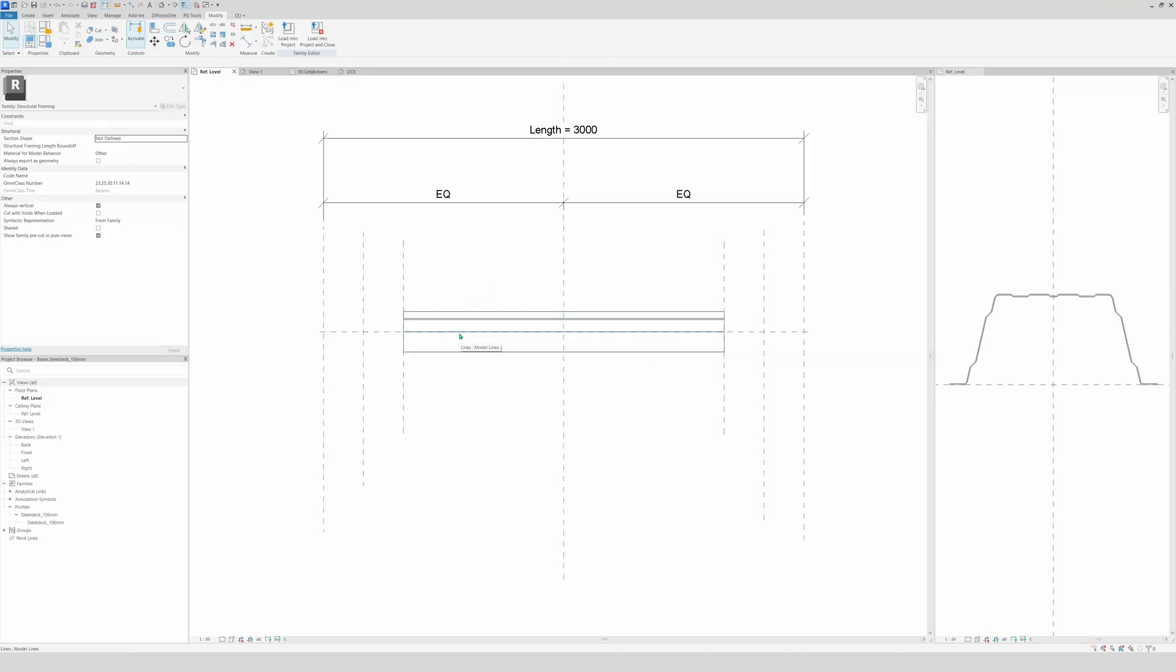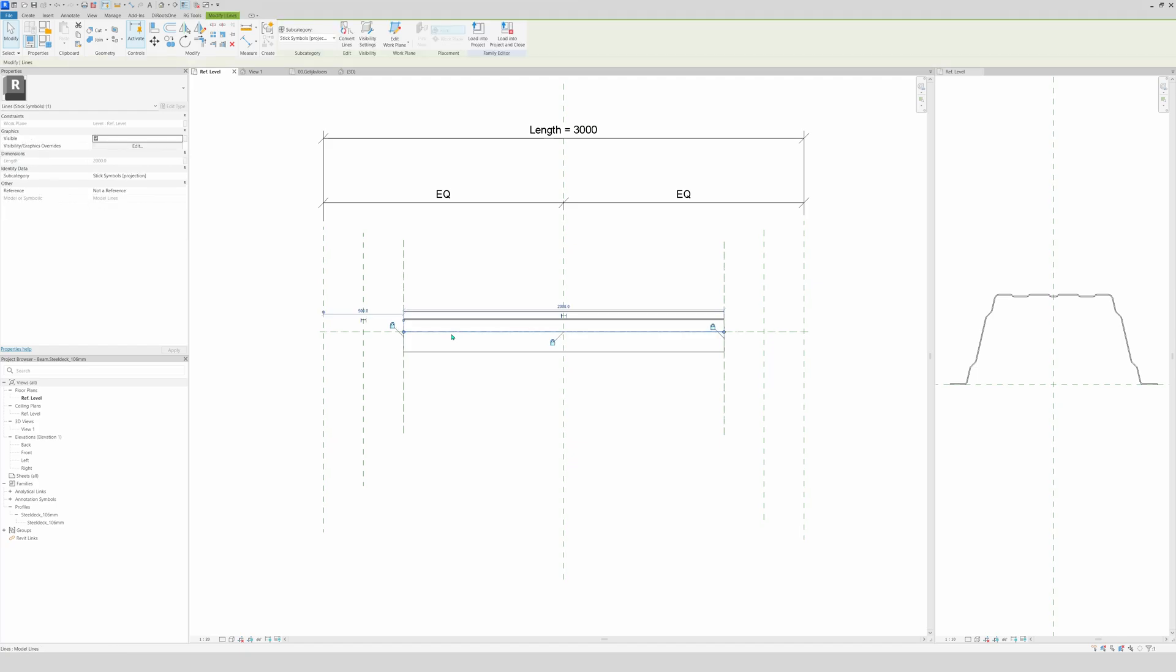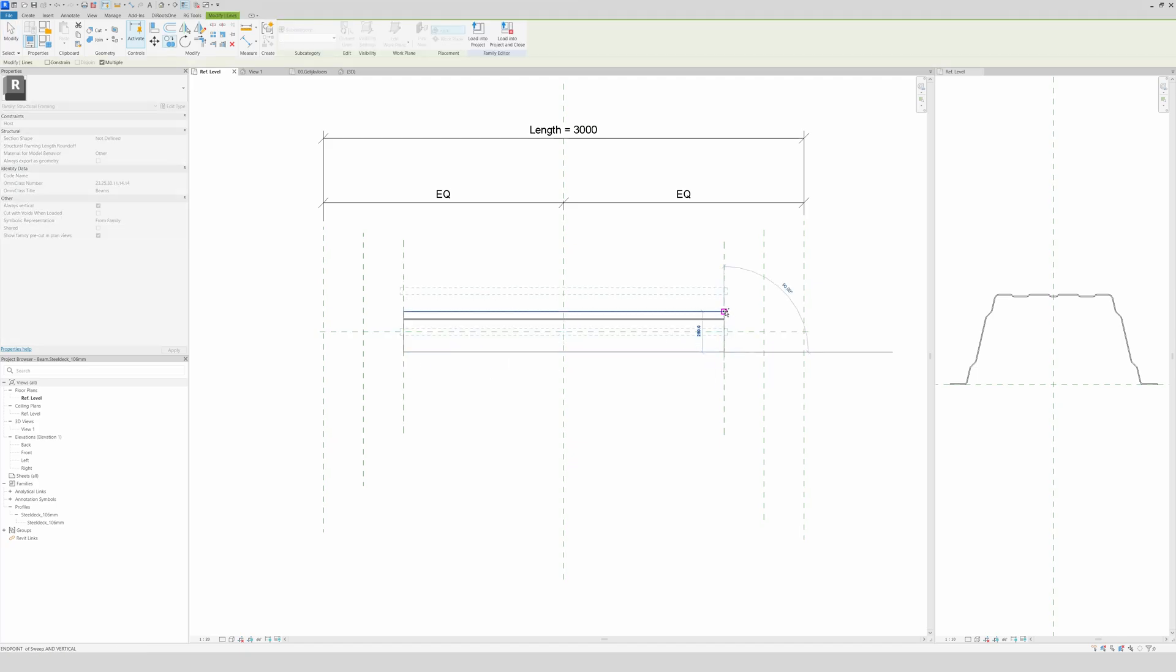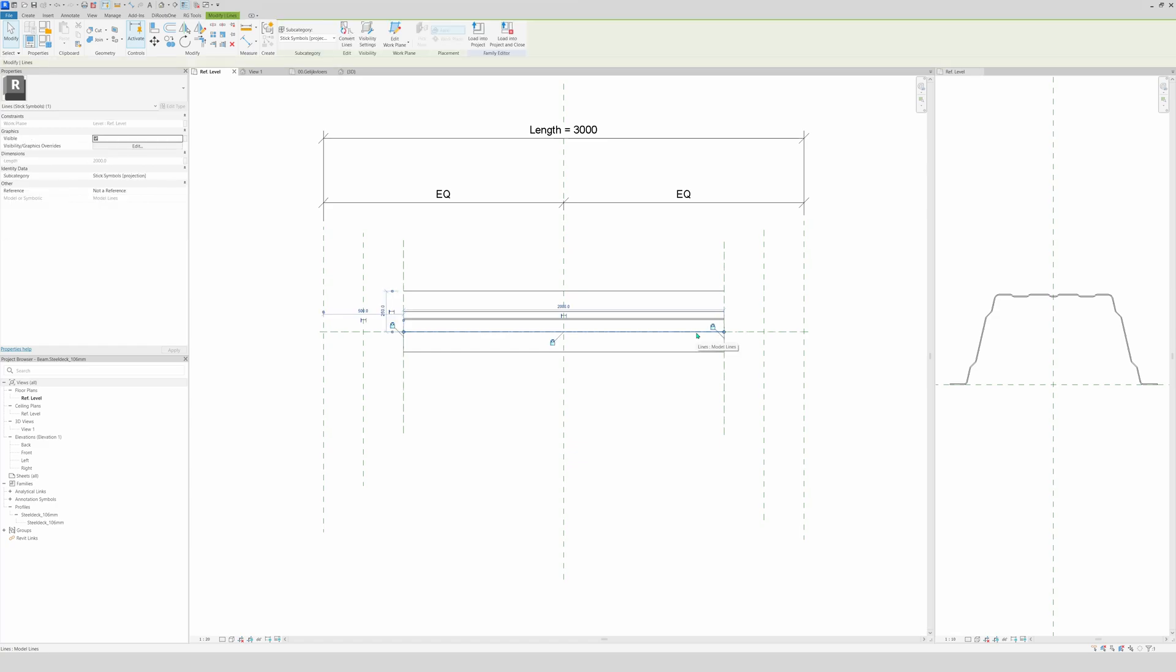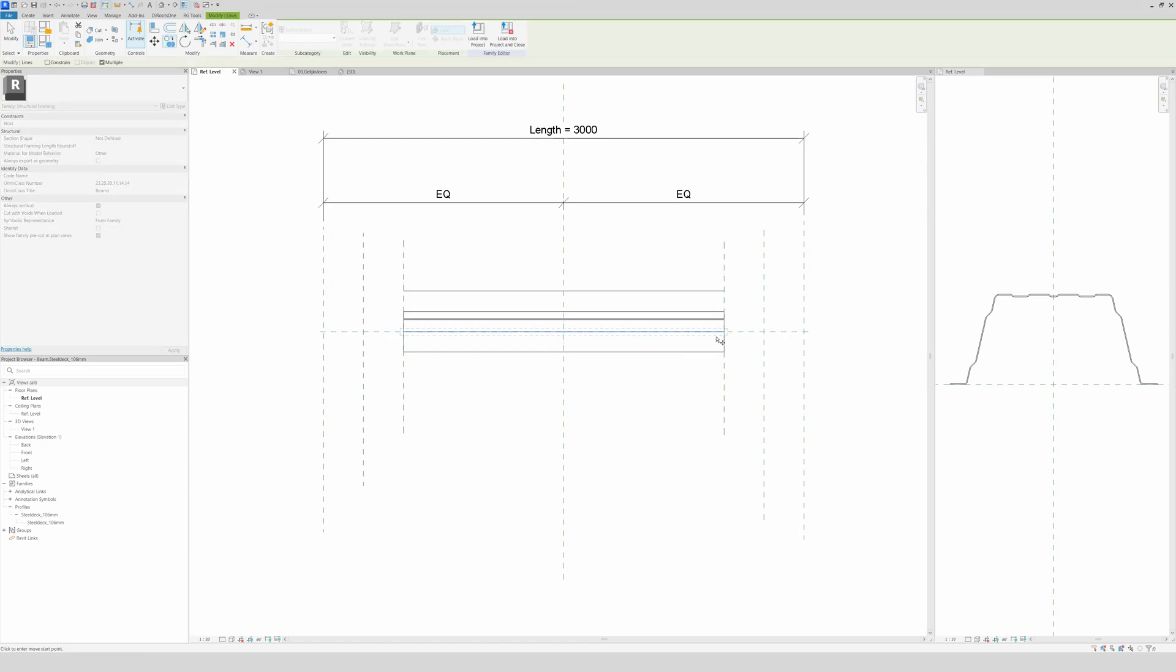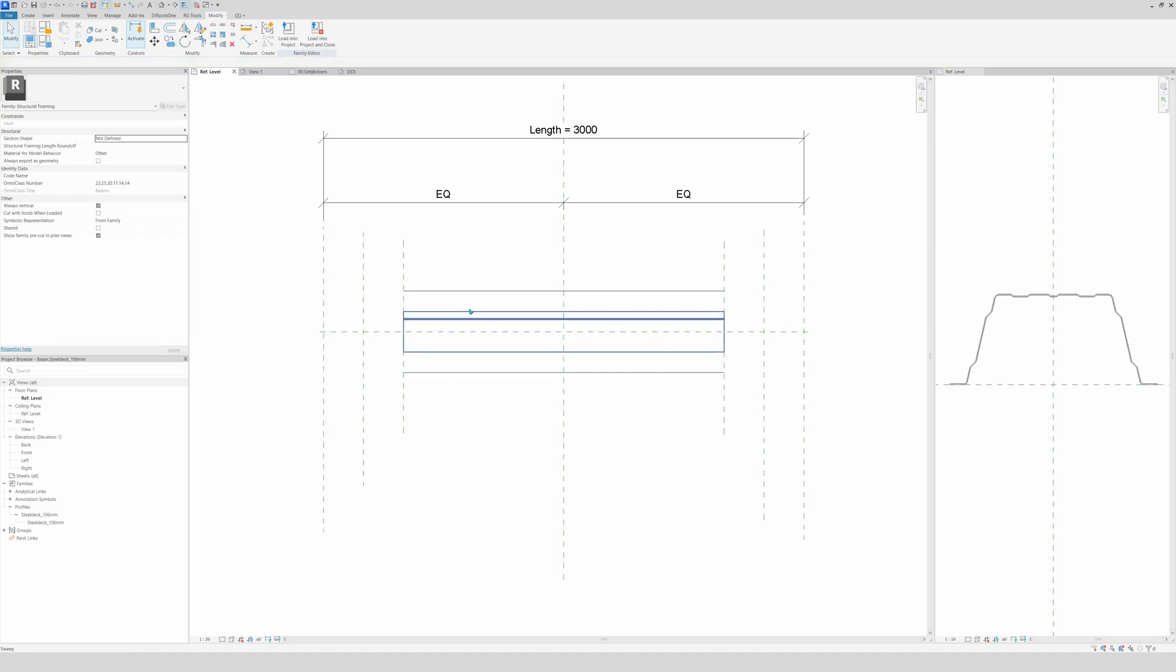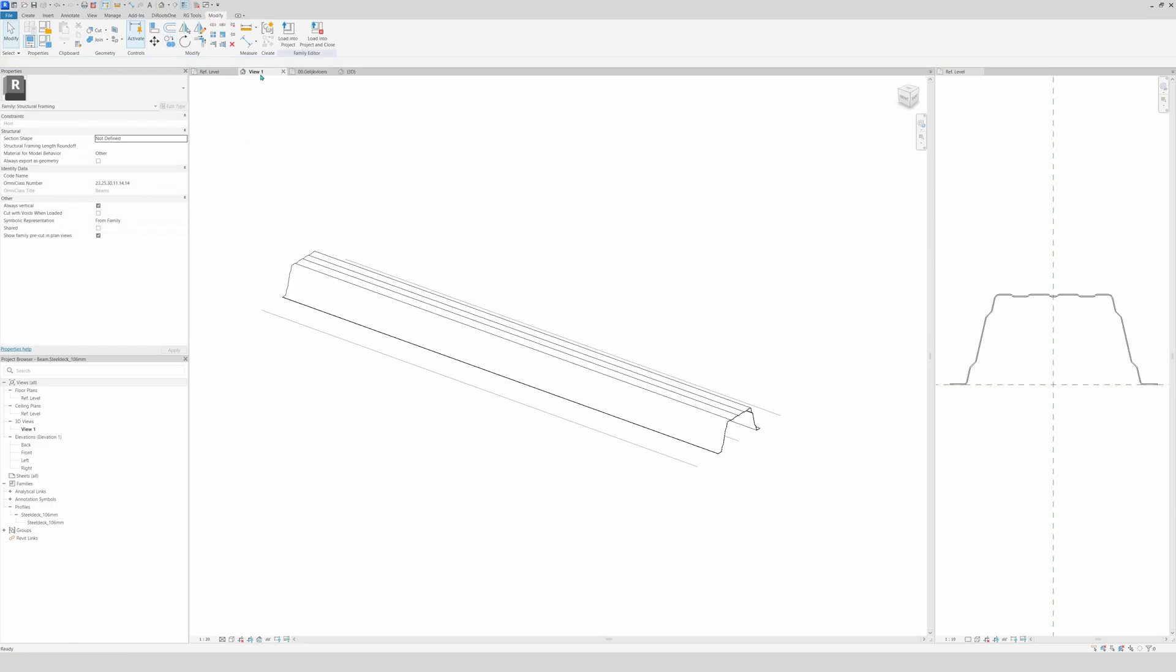So we will pick this model and we will copy it upwards. And copy downwards. Then again here in 3D you see the two lines.